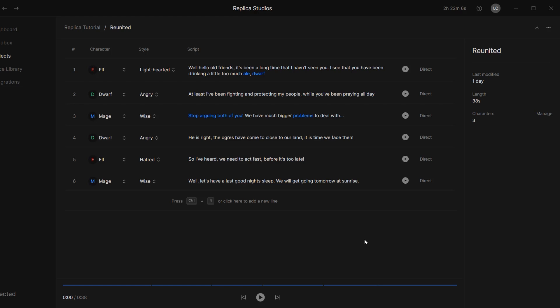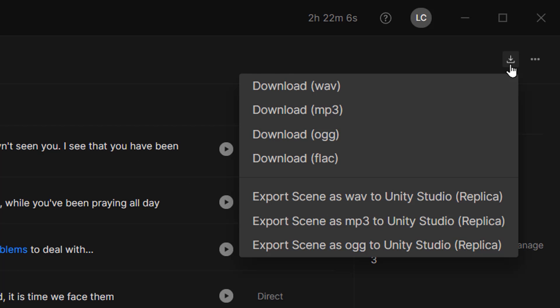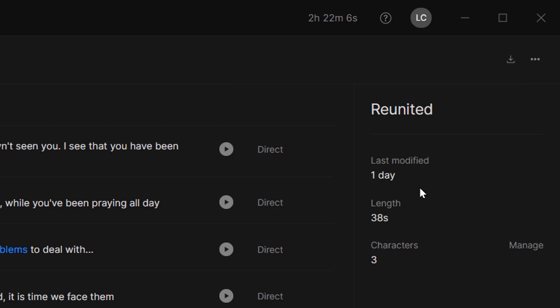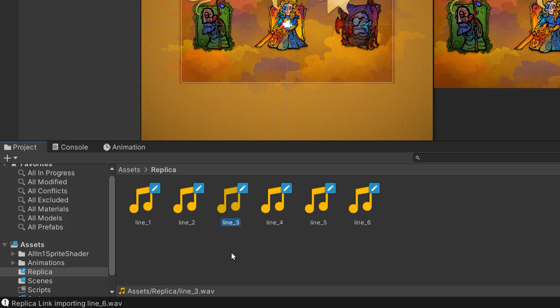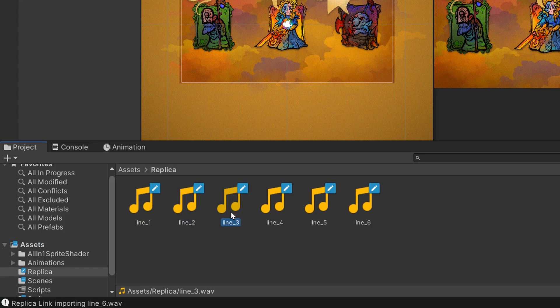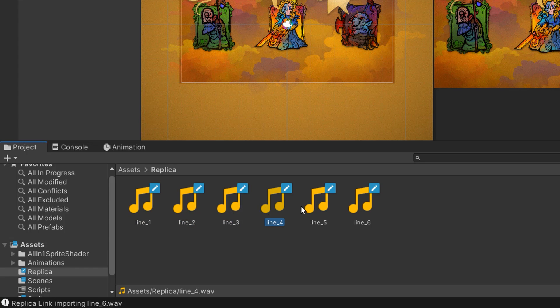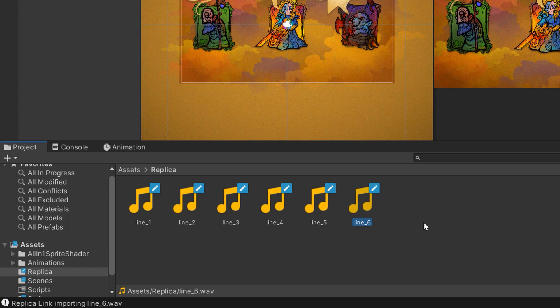Now we're going to export these sound files into Unity by just clicking on this download icon on the top right corner of your screen and then choosing export scene as WAV to Unity. And right enough, if you open up your Unity project, you'll see that it created a folder called replica. Inside of it, we will find our six voice lines. That was really fast and simple to do.